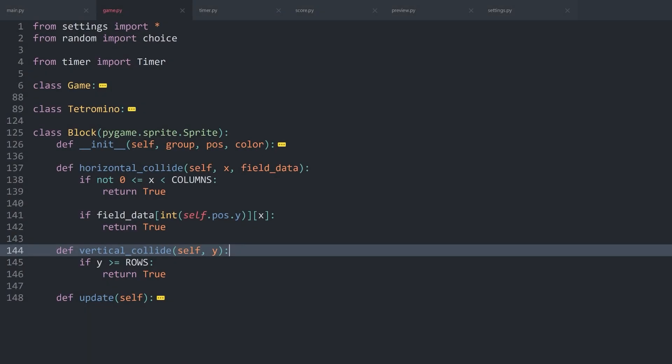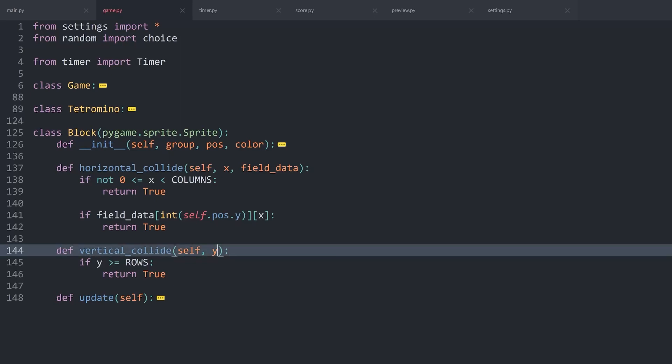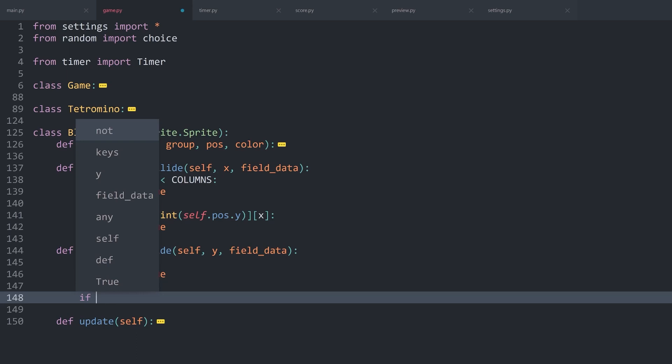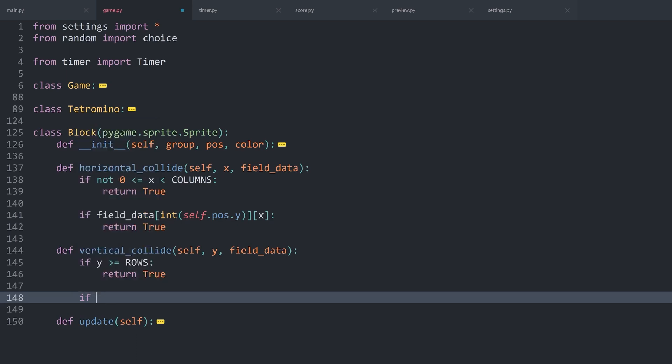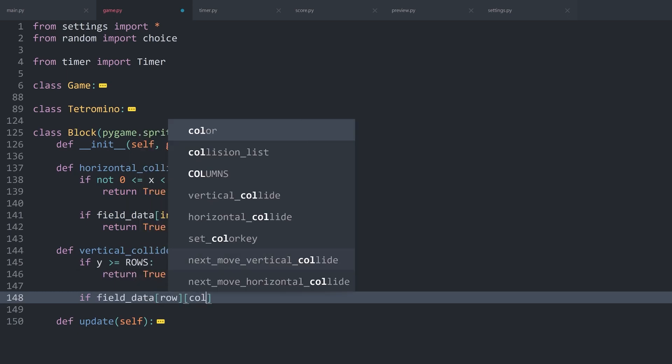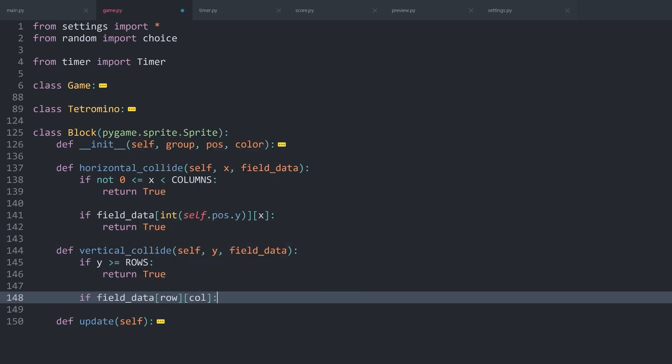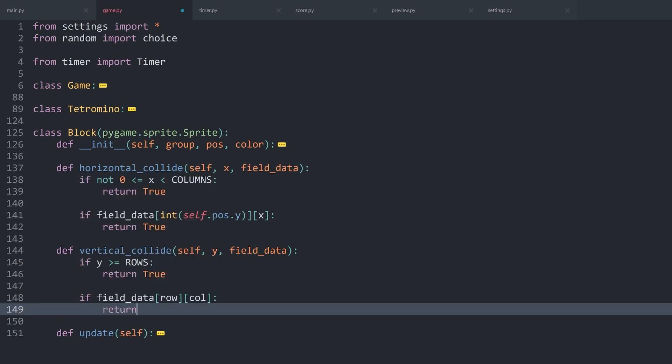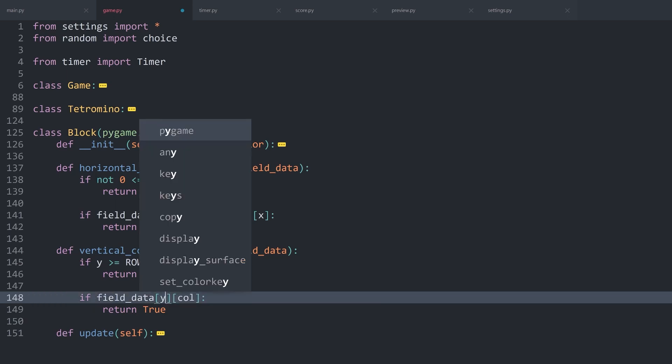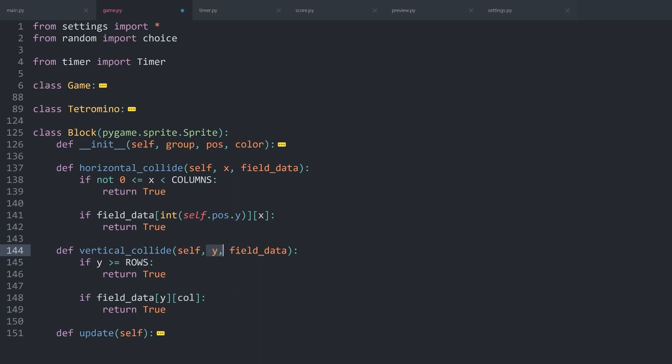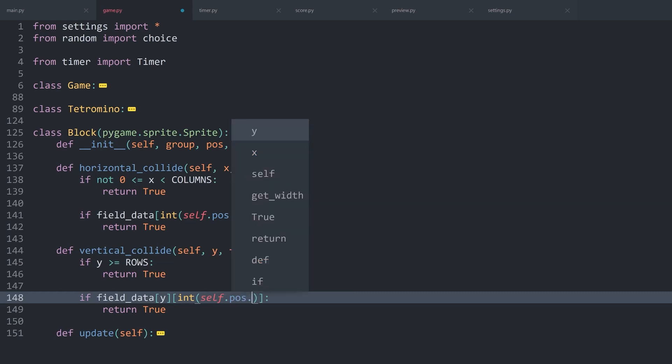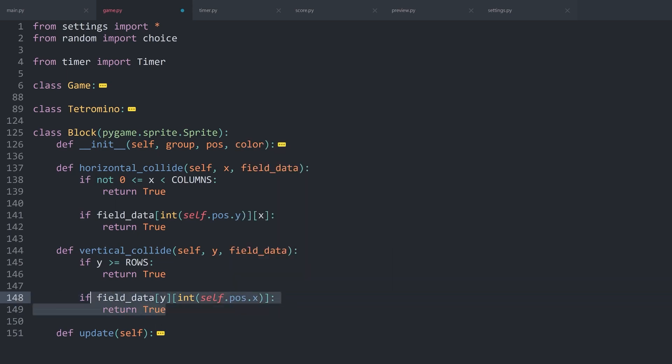All right. Back inside of the code editor, I want to work inside of vertical_collide. In there, I want to get access to the field data. And next up, I have to figure out a second if statement. For this one, once again, I want to check if there is a field data, then we need the row and then we need the column. If there is a piece in this position, then we want to return true. The row for this one we are getting via the arguments. For the column, we want to get an integer of self.pos.x.